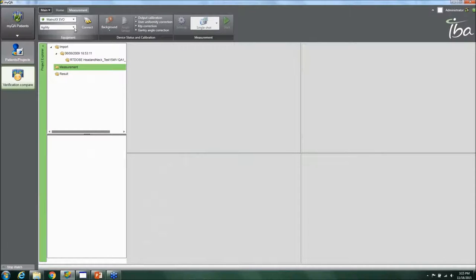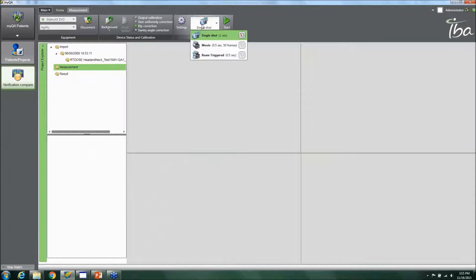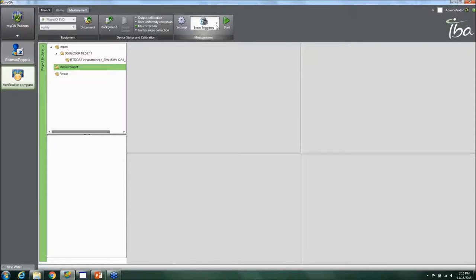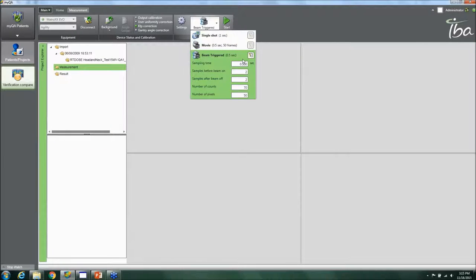Going to the Measurement tab, you click on your detector, connect to the detector, and then take a measurement. There are several different modes: single shot, movie mode, and beam triggered. The beam trigger mode is particularly useful — you can edit settings including sampling time, number of samples before measuring beam, number of counts, and number of pixels.